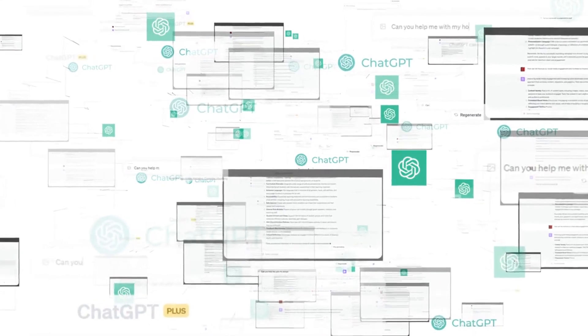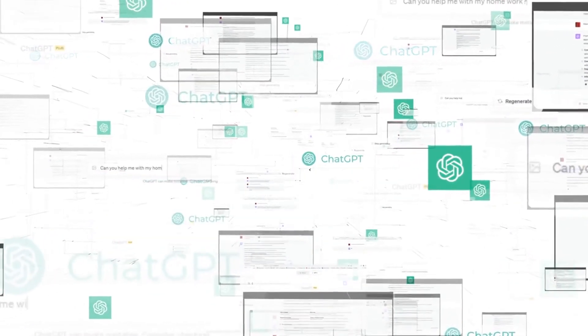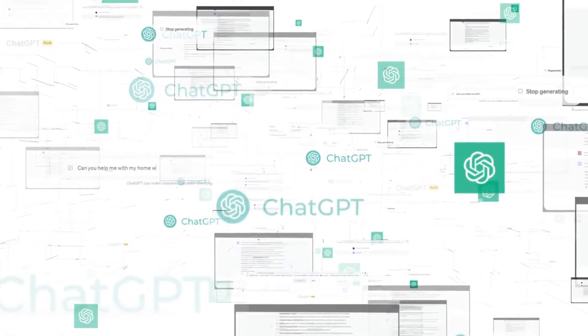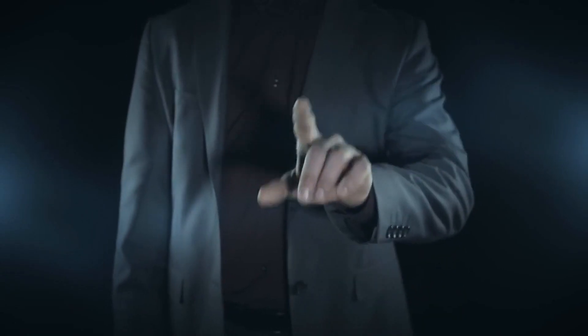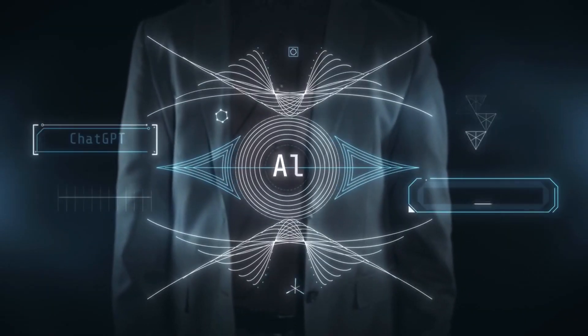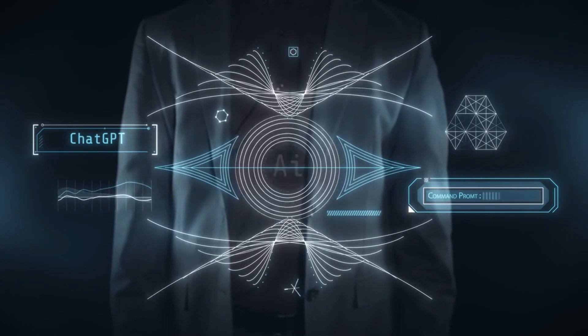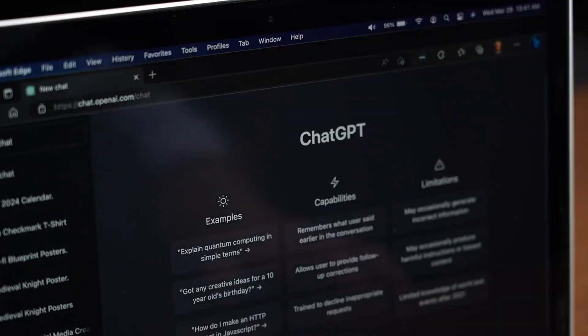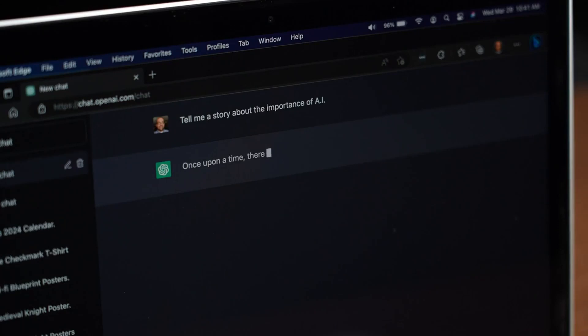Experts predict huge leaps in ChatGPT5's abilities, making it a game-changer. It could revolutionize how we communicate, unleash our creativity, and access information in ways we never dreamed of. So, why all the hype? Let's dive in.